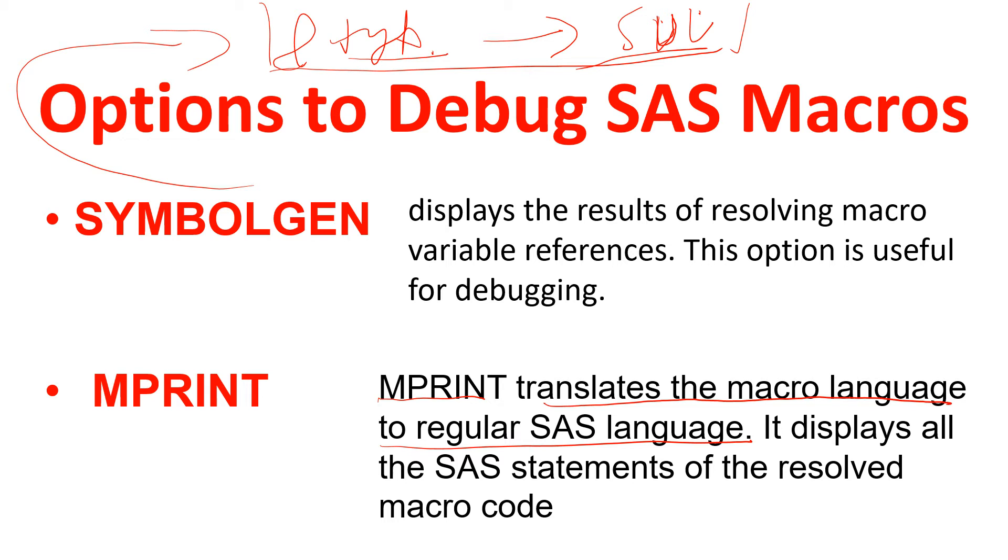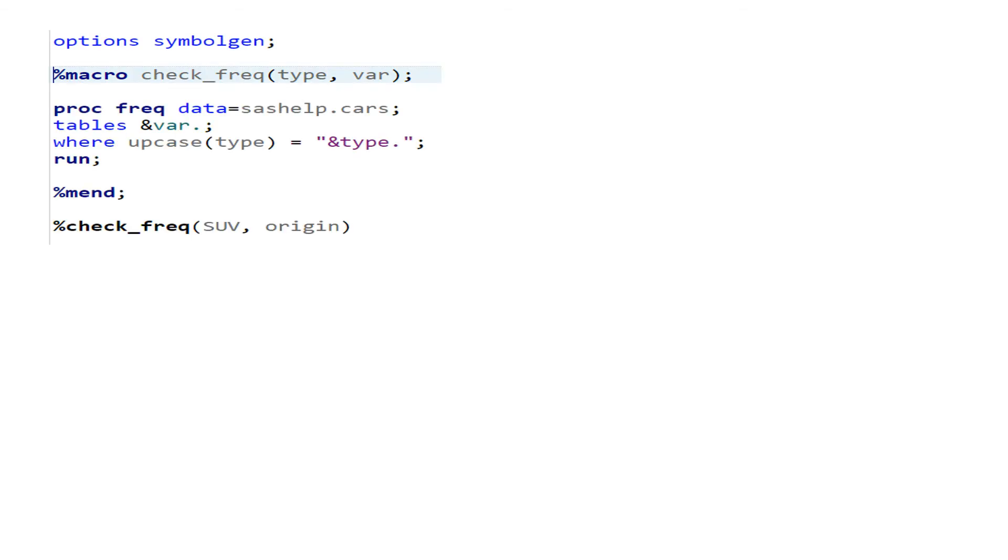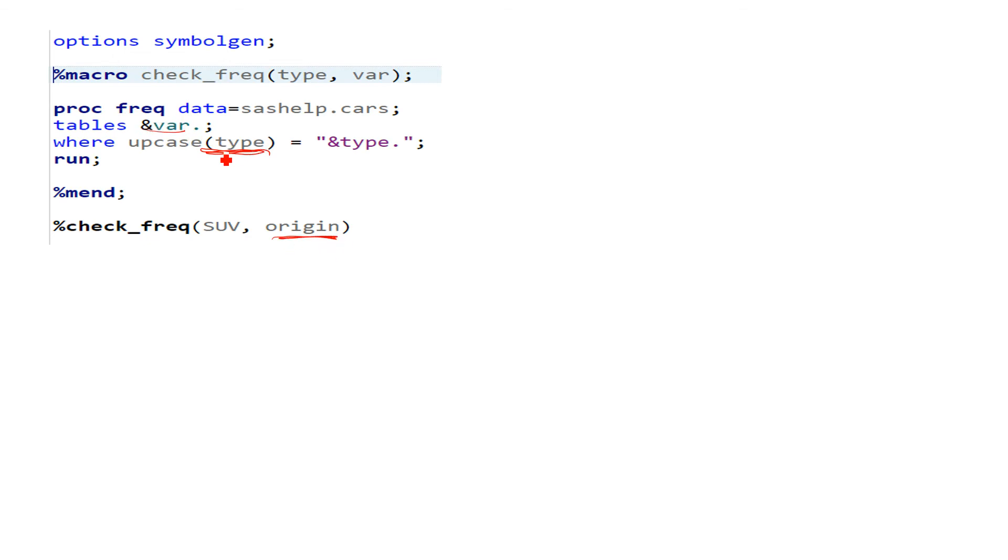...the uses of both of these two options in a comparative way. So first we're gonna try SYMBOLGEN. So here we have some piece of code where we just want to find the frequency of types, frequency of origin.